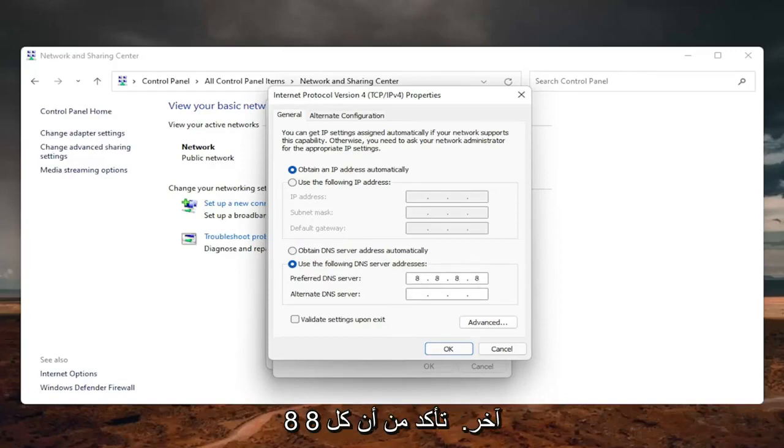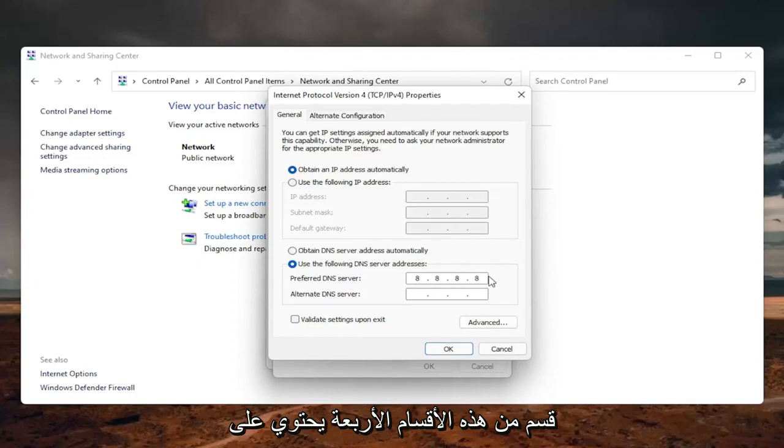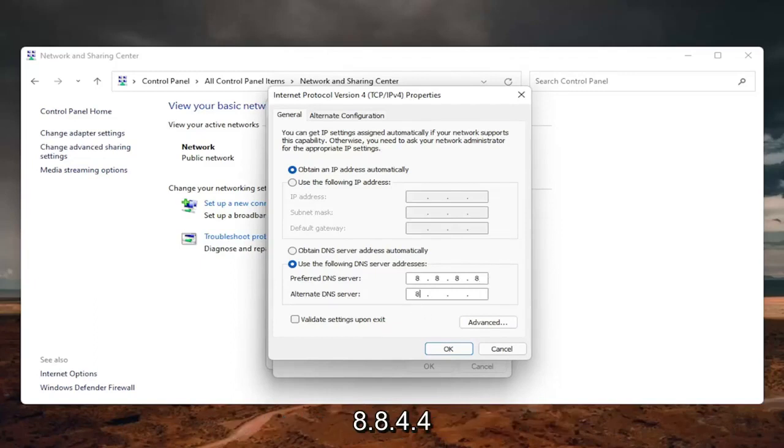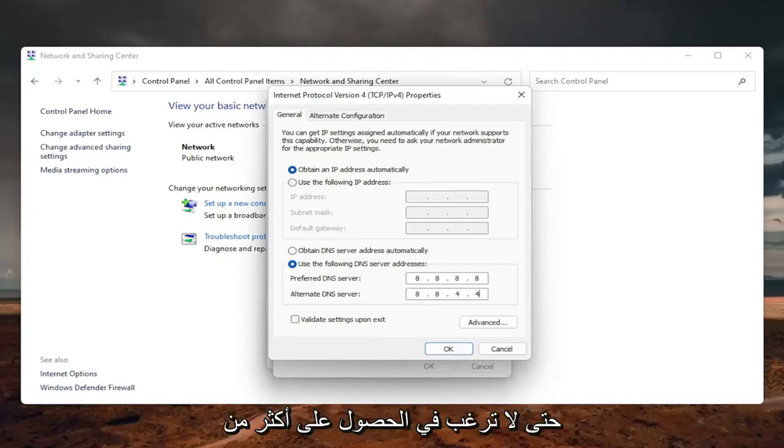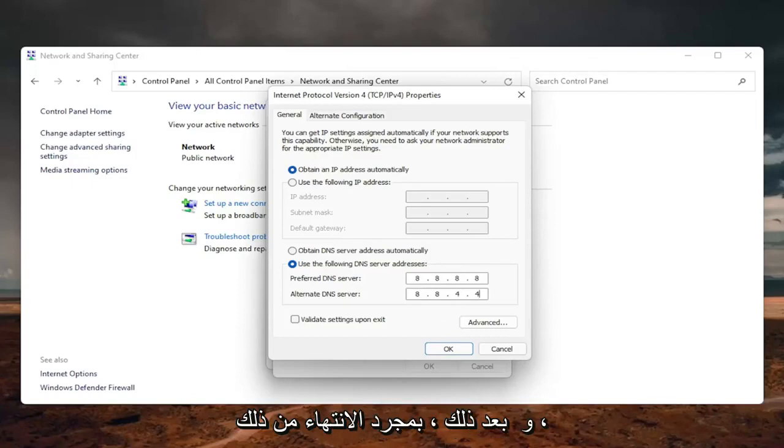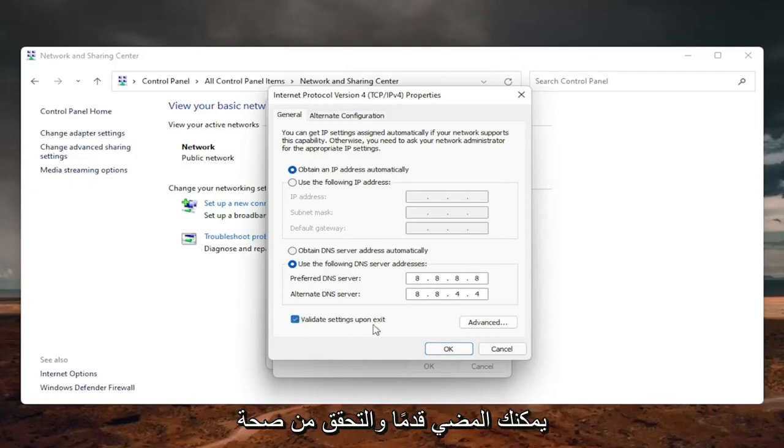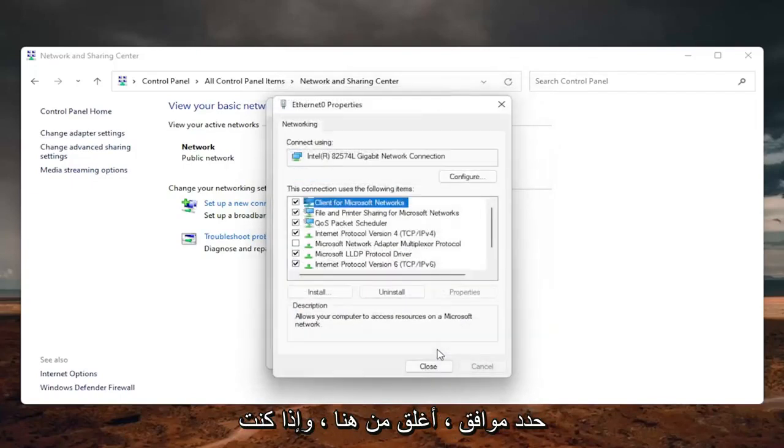You're just going to make sure each one of these four sections has one 8 in them. And then the alternate DNS server is going to be 8.8.4.4. Exactly how you see it on my screen here. So you don't want to have more than one number in each field. And then once you're done with that, you can checkmark validate settings upon exit. Select OK.